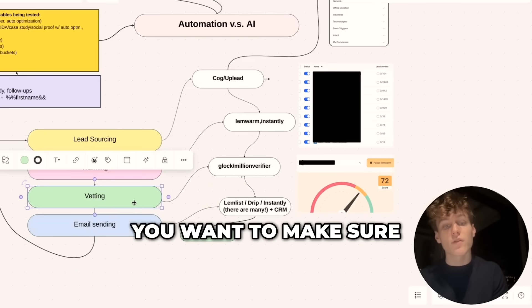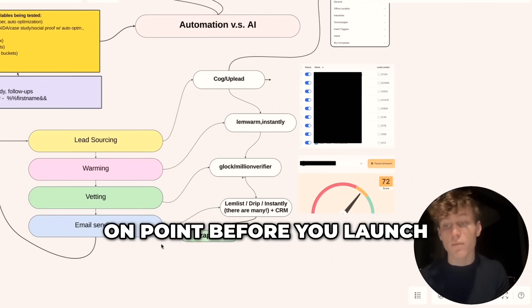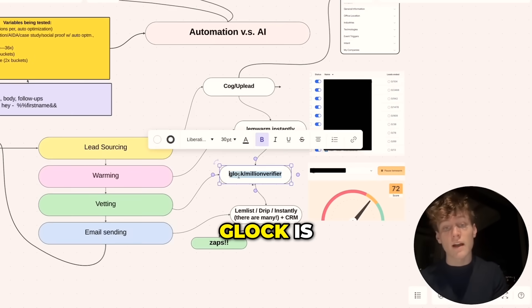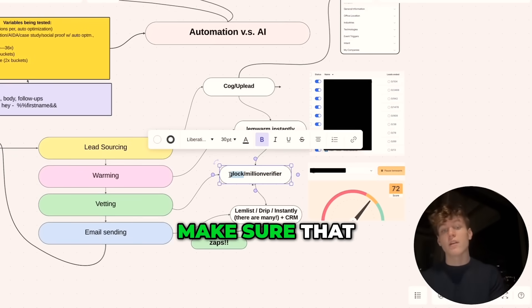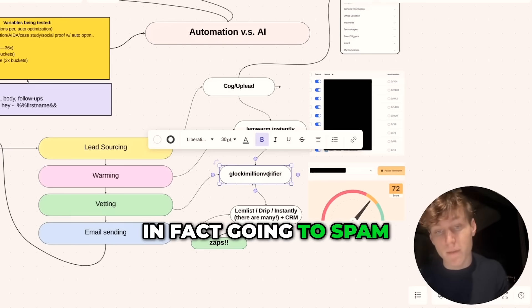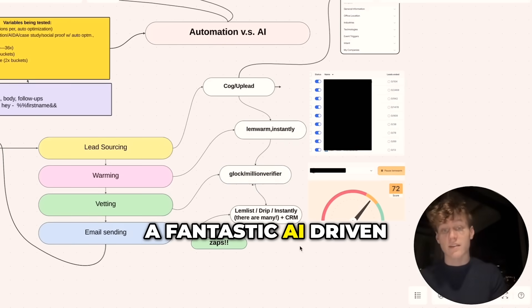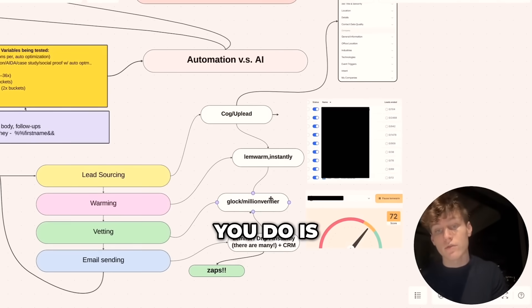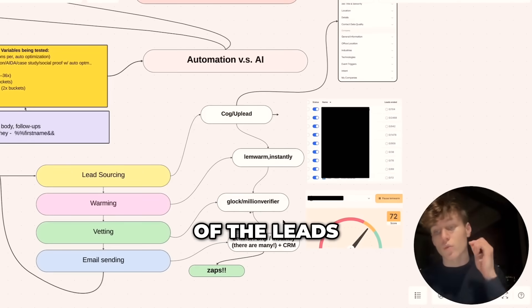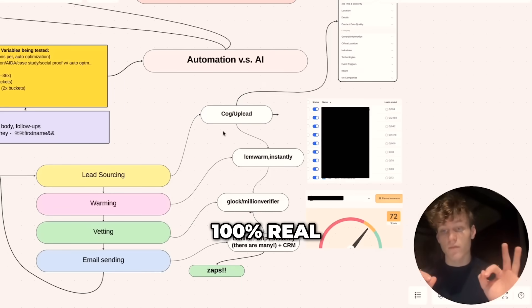However, you want to make sure your vetting and targeting is on point before you launch. Glock is a fantastic tool to make sure that your emails aren't going to spam, and Million Verifier is a fantastic AI-driven tool as well. What they let you do is vet that the actual emails of the leads from your databases are 100% real.